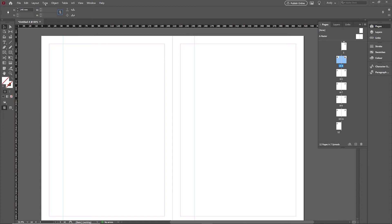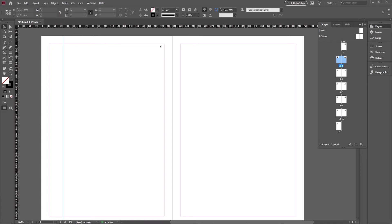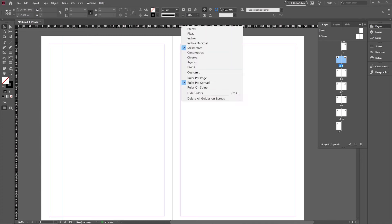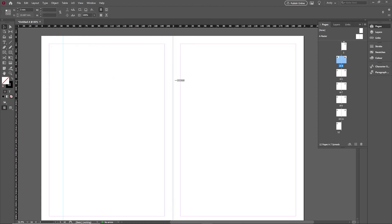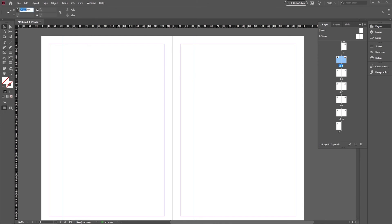There's a much easier way. If you get rid of that second guide for a second, you can right-click on the ruler and switch it from being a ruler per spread to being a ruler per page. The beauty of that is the ruler now starts at zero on whichever page you're on — you can see a zero on each page. So when you drag a guide out, it resets to zero on the right-hand page.